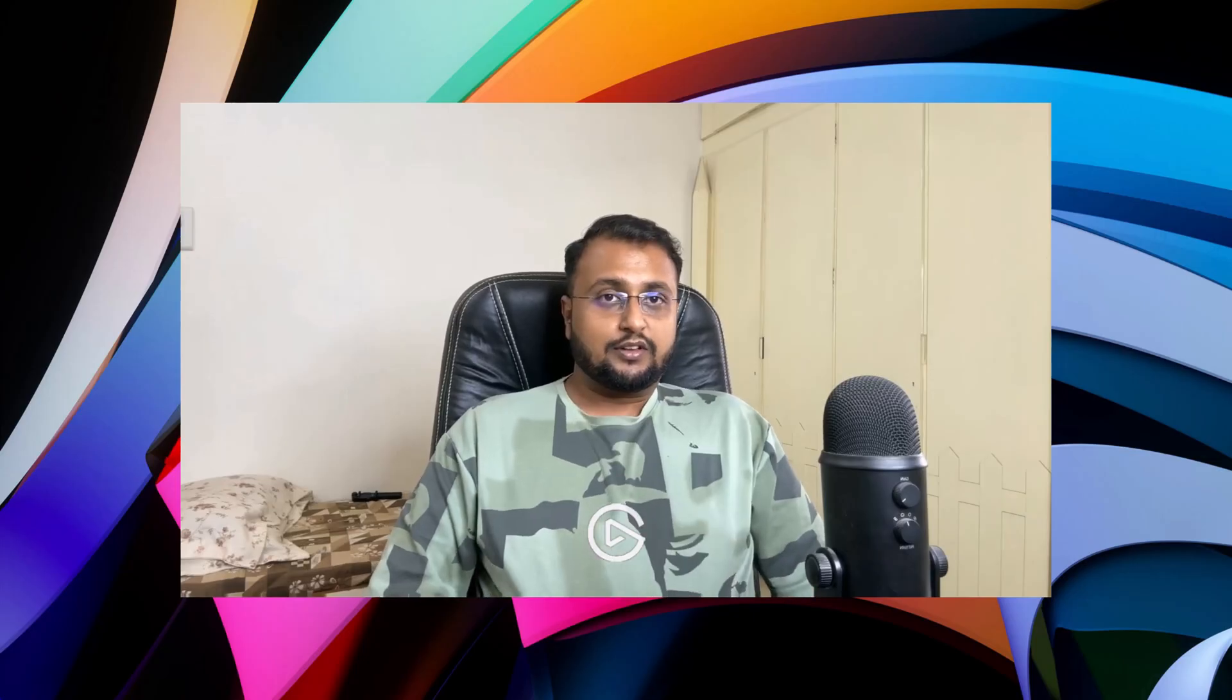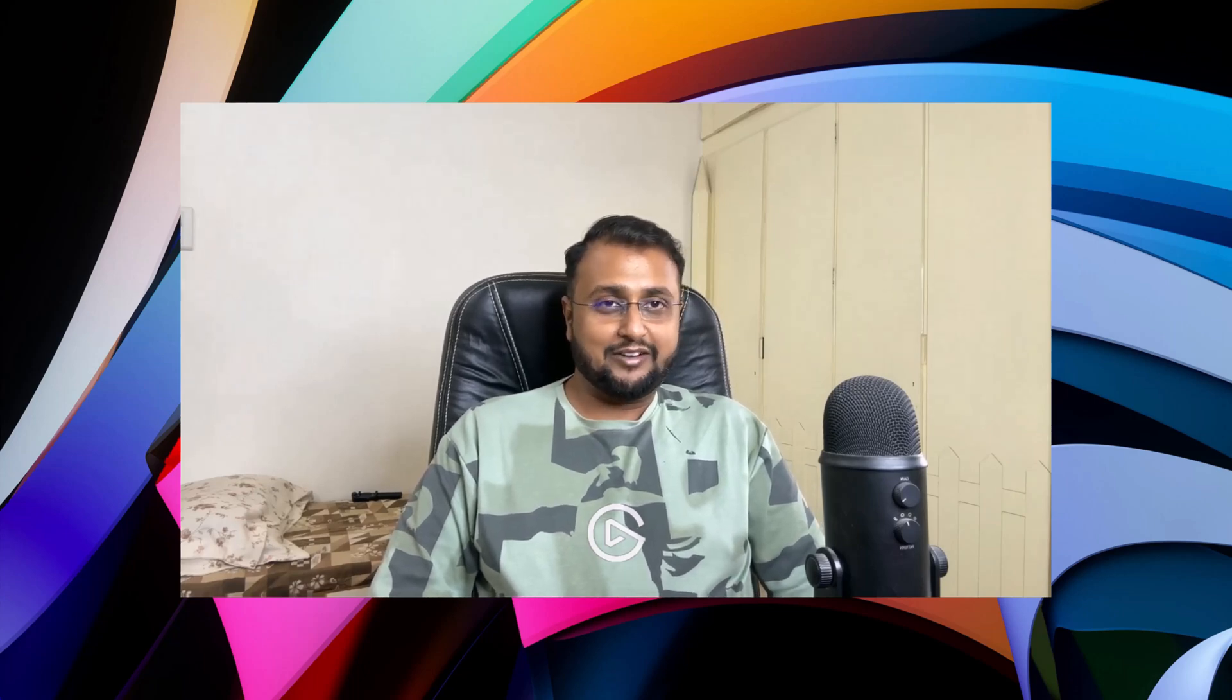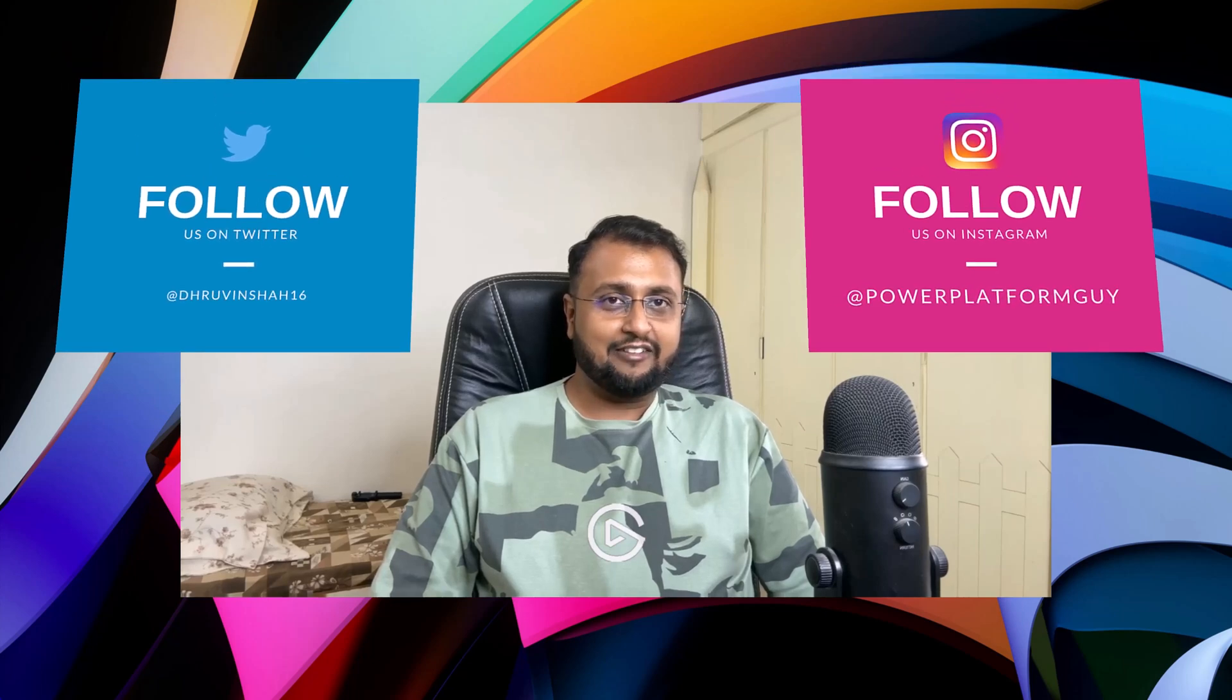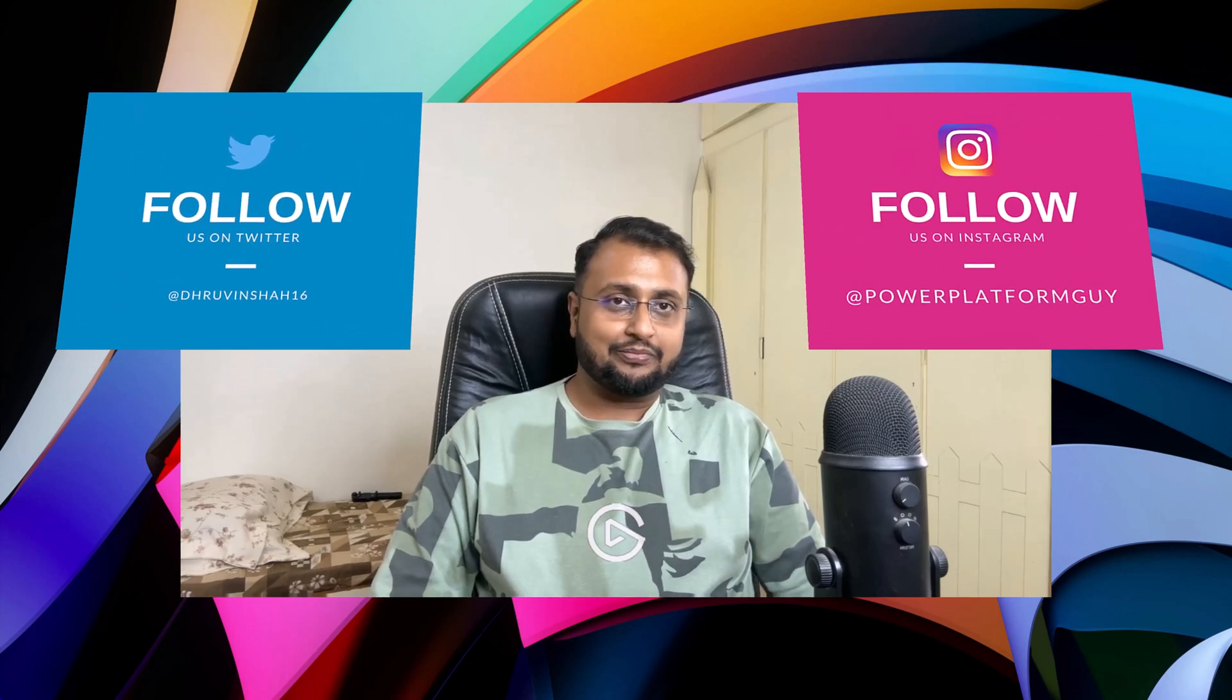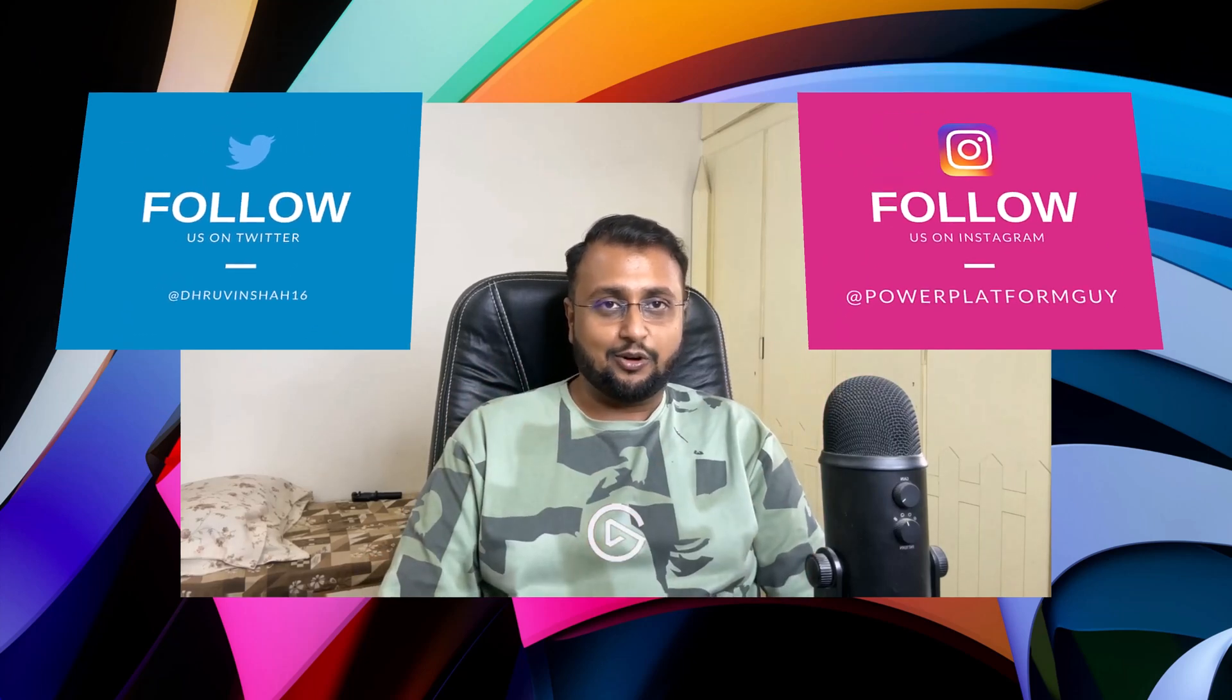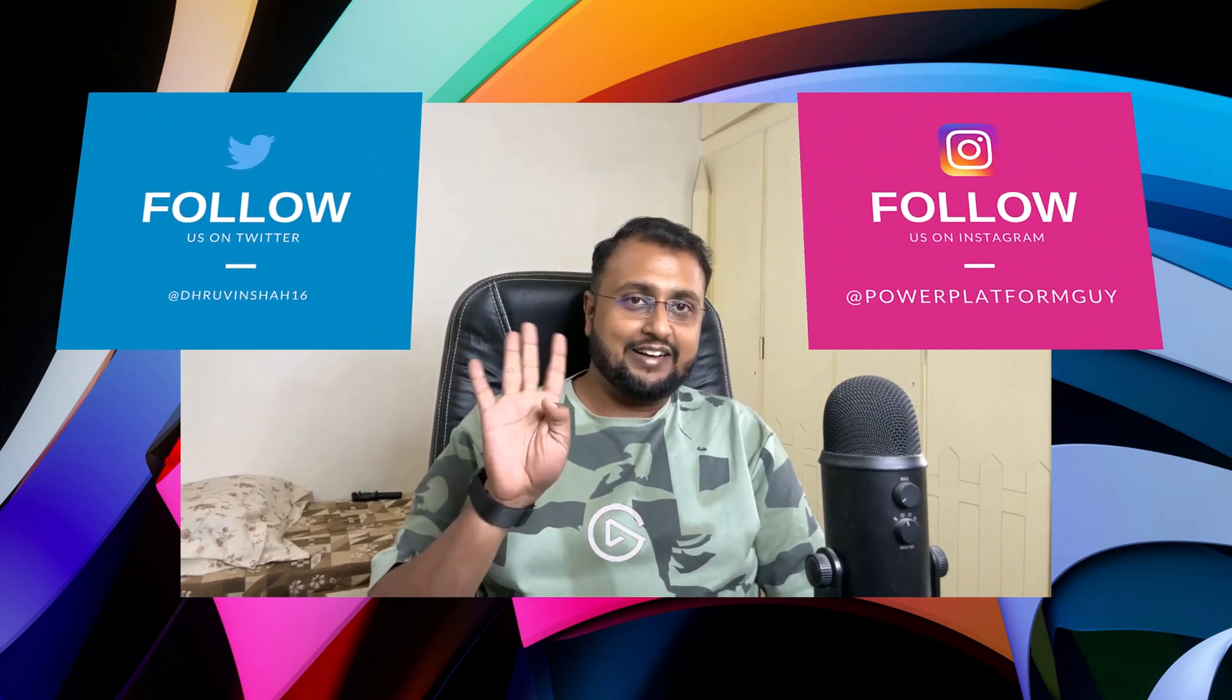So that's all about Microsoft Ignite Update for 2024 for Power Platform. Tell me in the comment section which one is your favorite. And if you haven't followed me on my Instagram and Twitter so far, do follow me. Because these are the platforms where I am uploading short content on Power Platform. Looking for any paid training? All the links are available in the description box. Do check it out. Till then, have a great day. Goodbye.